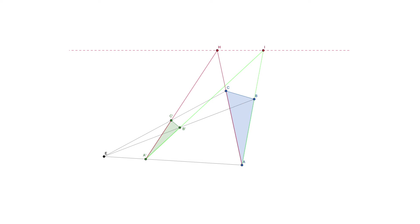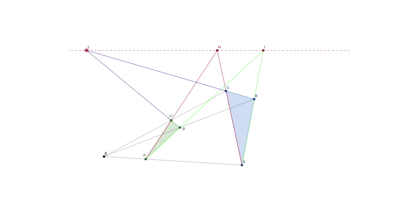Here we have that line. The question is now, where will the third pair B'C' and BC meet? As we can see, they meet in a point J that also seems to lie on the line through H and I.